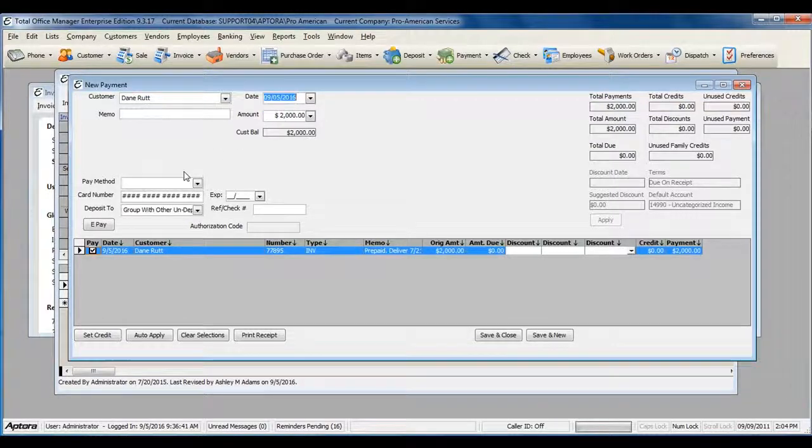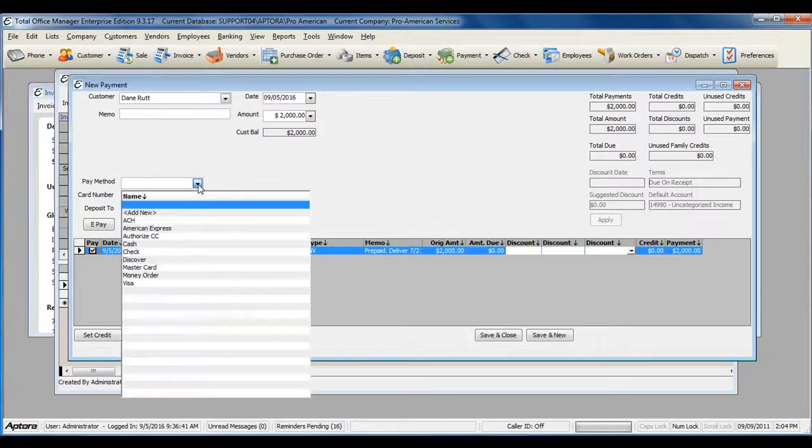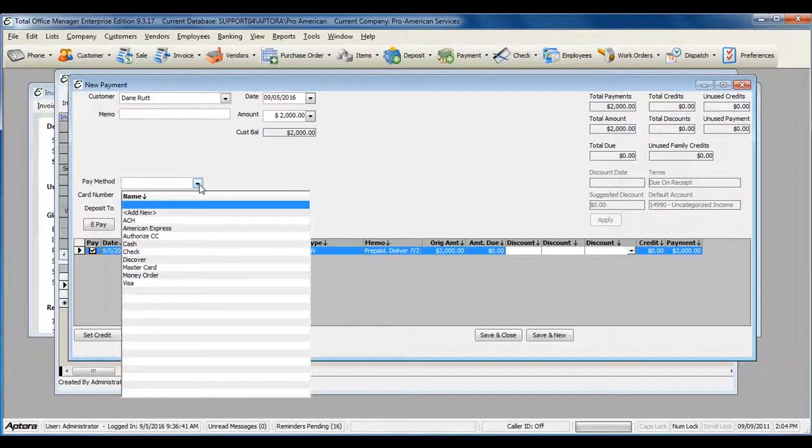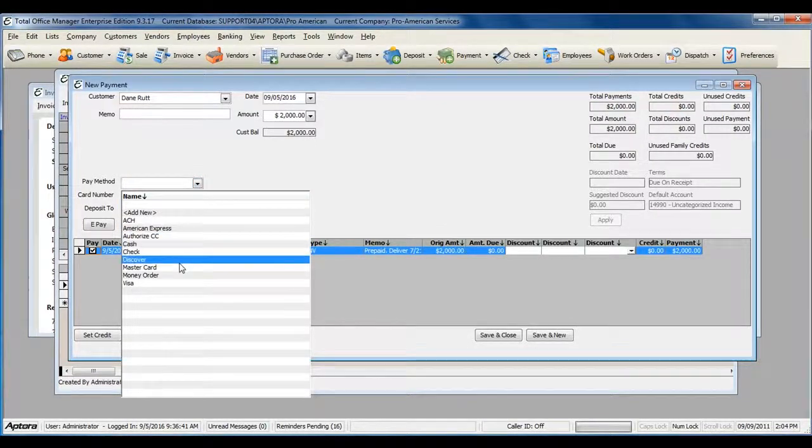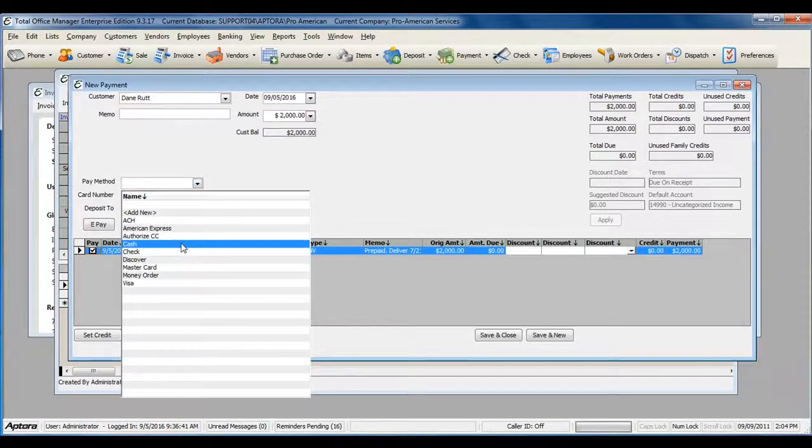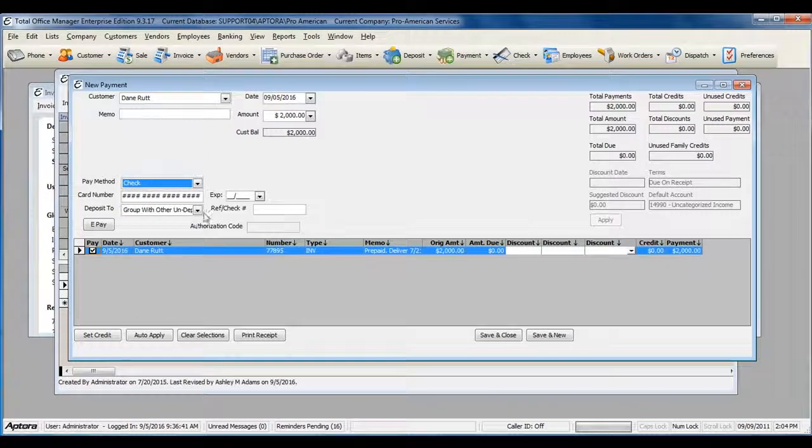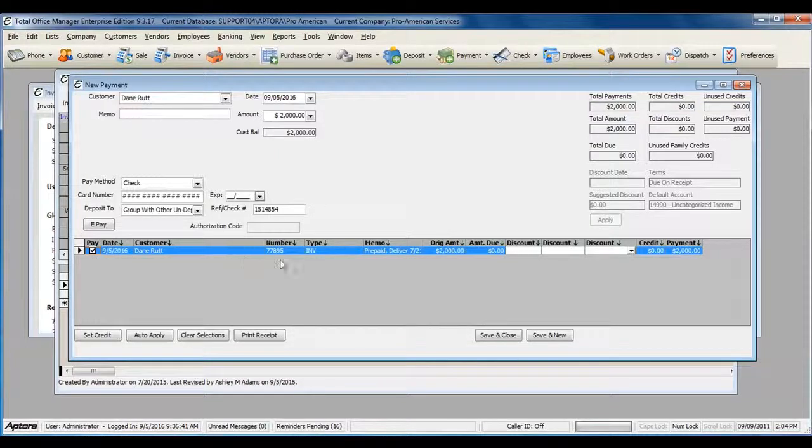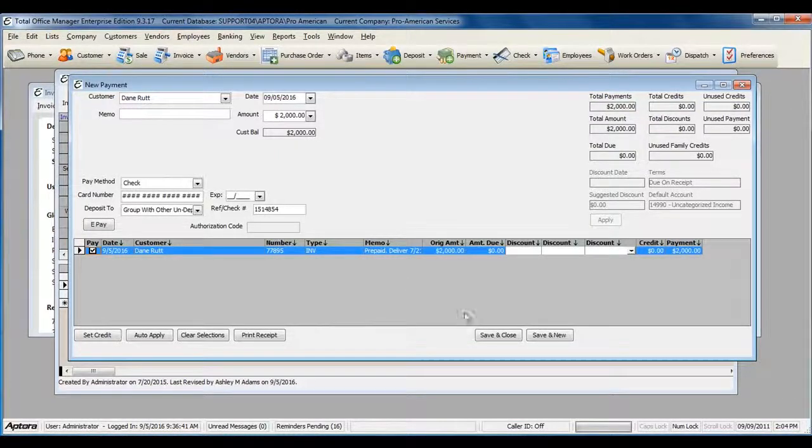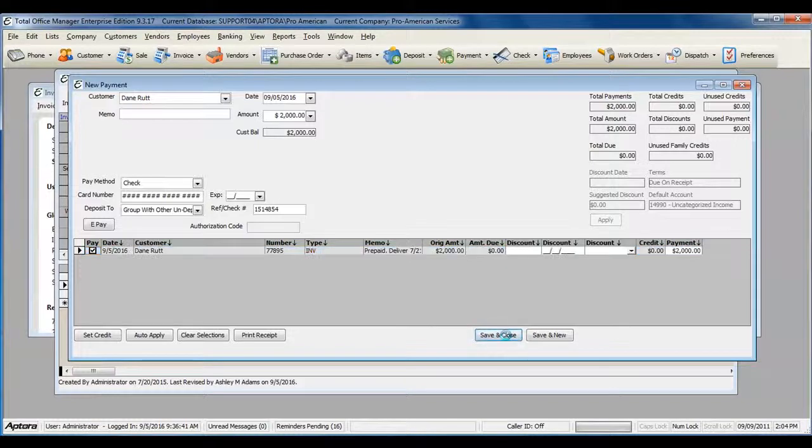Select your payment method, your deposit to account, review the invoice information, and then hit Save and Close.